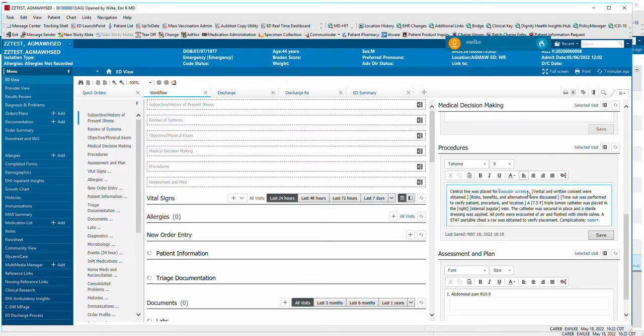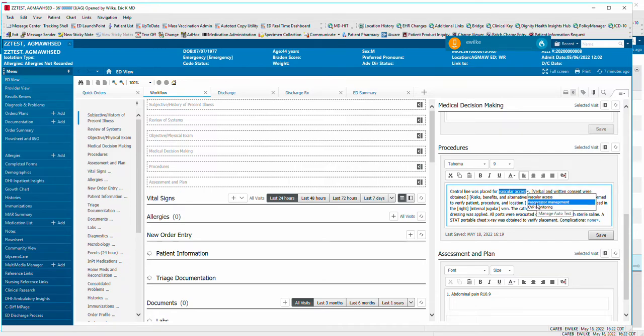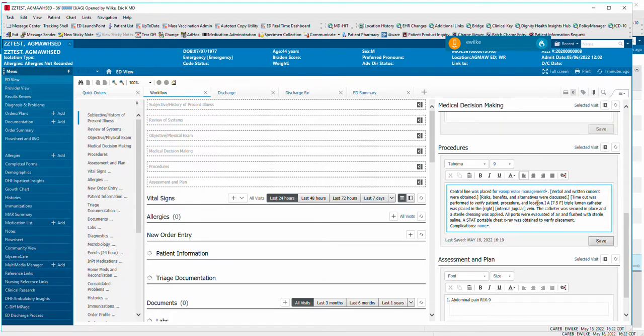And so we can change this from Vascular Access to Vaser Pressure Management. And that's it.